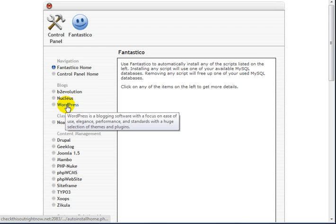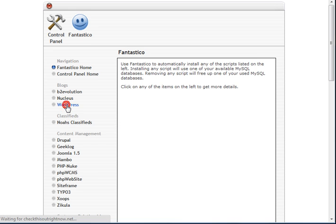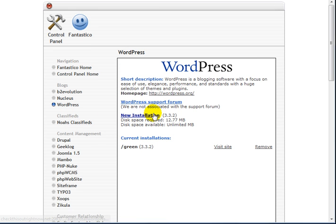Now this is WordPress right here. So if you want to click on this, then click on New Installation.